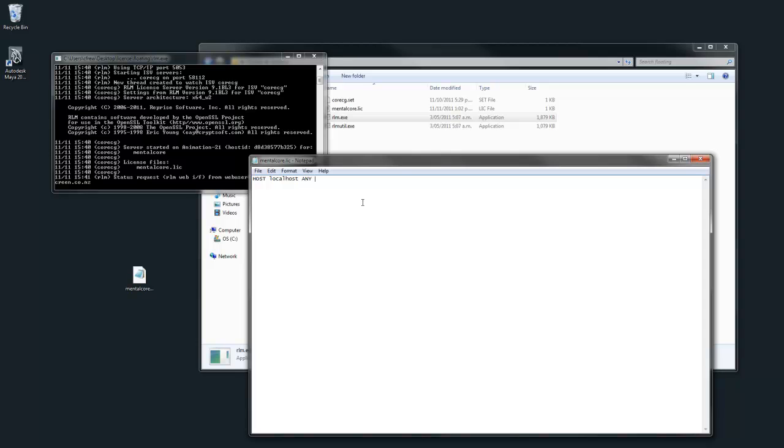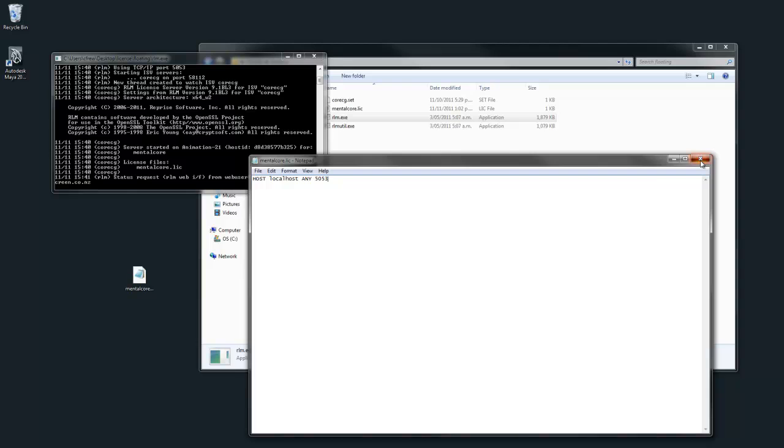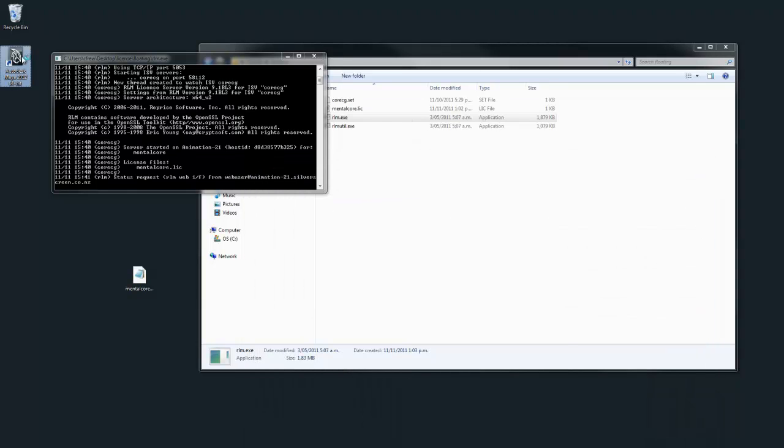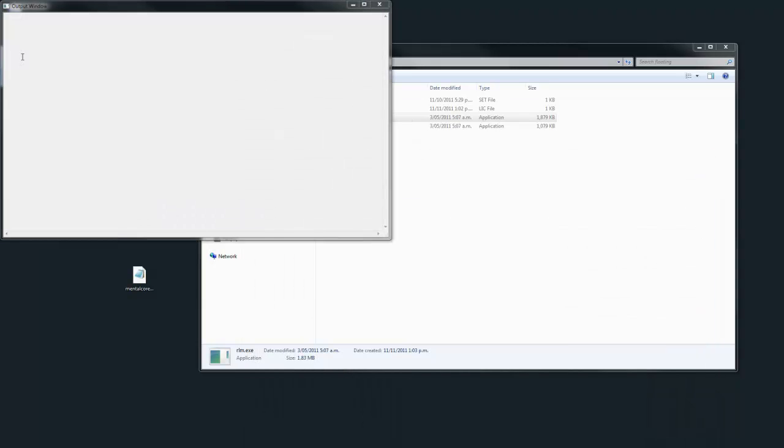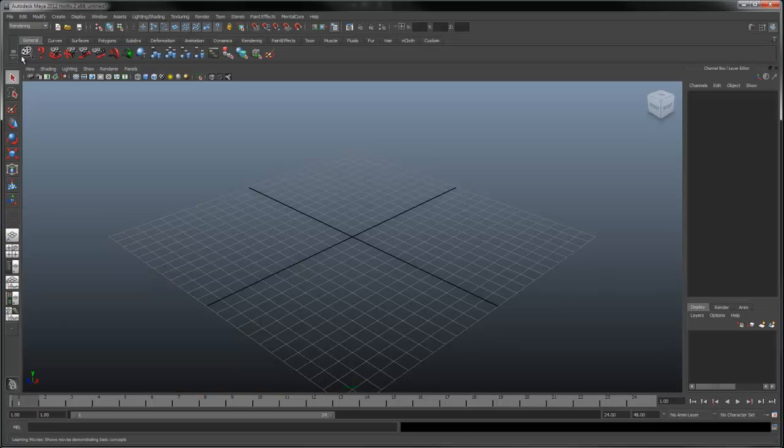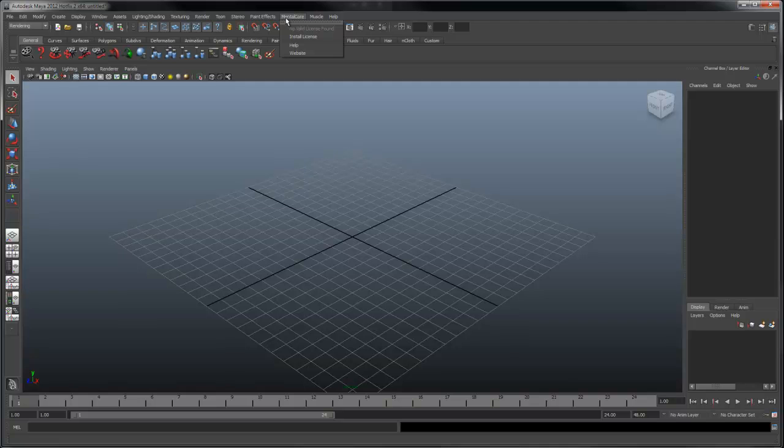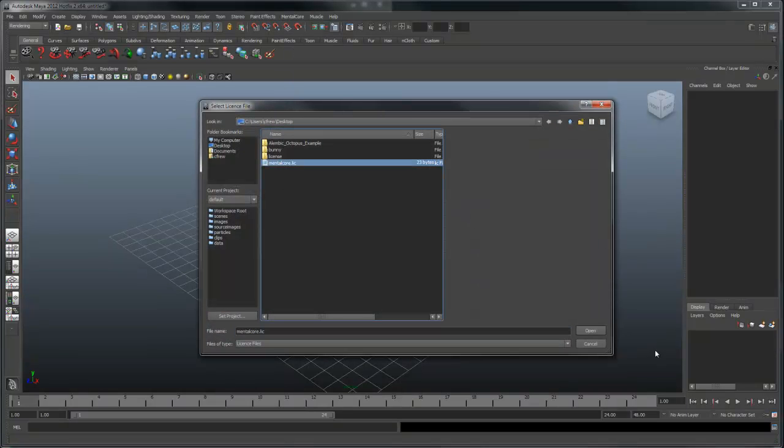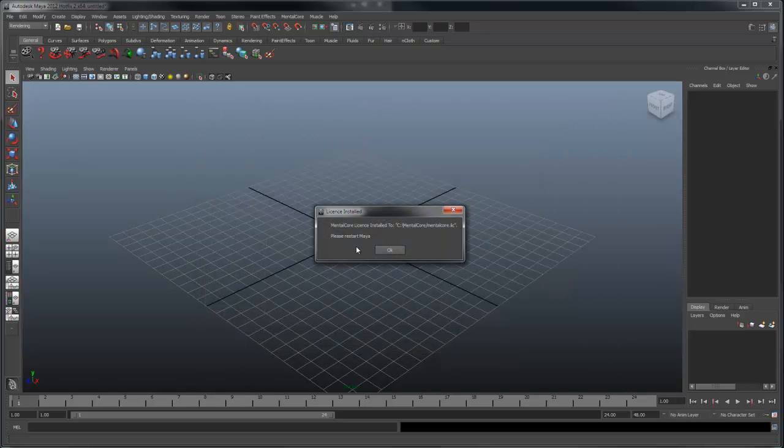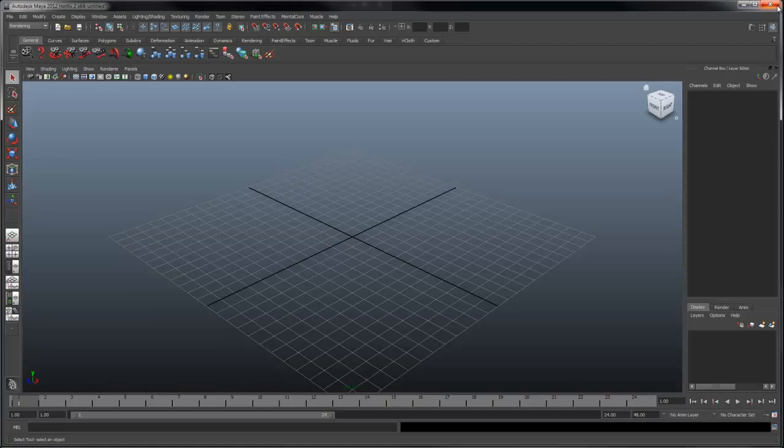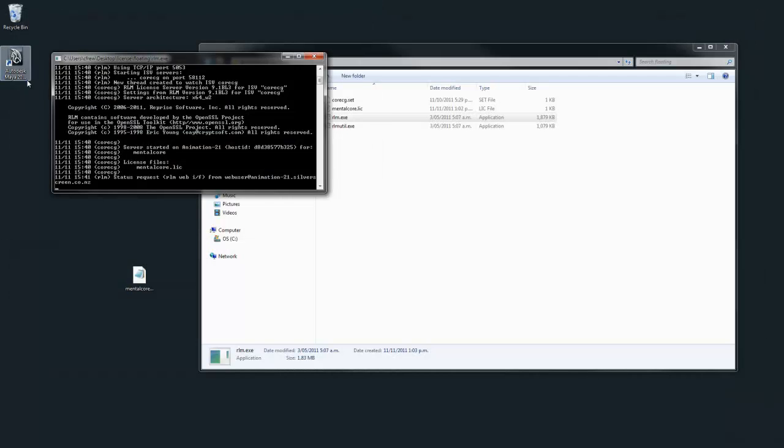Now start Maya. Under the Mental Core menu select install license and browse for the license we just made. You should see a message like this. Now we can restart Maya.